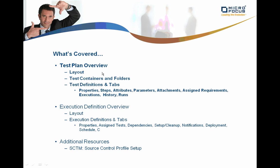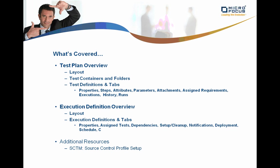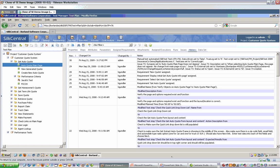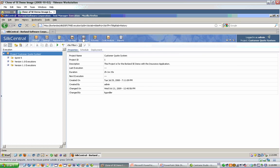At this point we've looked at the test plan overview, how it's laid out, test containers and folders, and the test definition level and the tabs related to them. Now, let's take a look at the execution definition area. On your workflow toolbar, navigate to the execution tab.